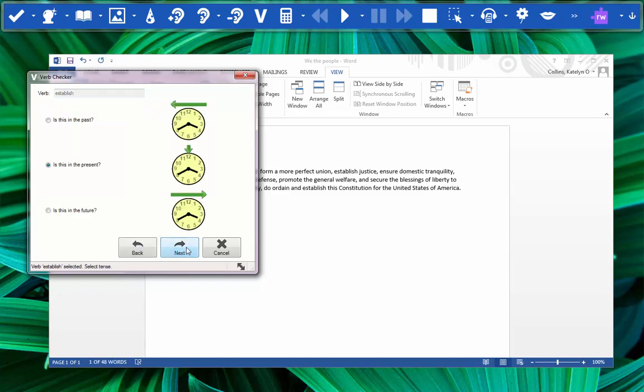This page asks when the verb is happening. Because the preamble was written as they were writing the Constitution, we would choose that it's happening in the present. Click next.